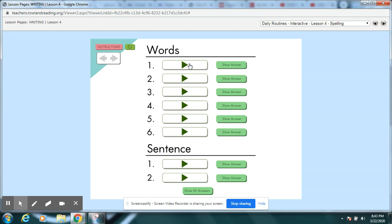Tallest. That skyscraper is the tallest building in our city. Tallest. Remember spell tall first and then what ending do you need to add to make it say tallest? Pause your video. There's tall and then we added EST.